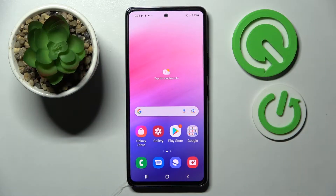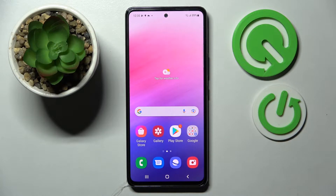Hi, in front of me is Samsung Galaxy A53 5G and today I would like to show you how you can change the theme of this device.